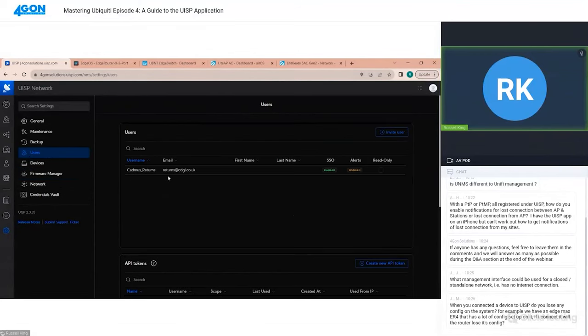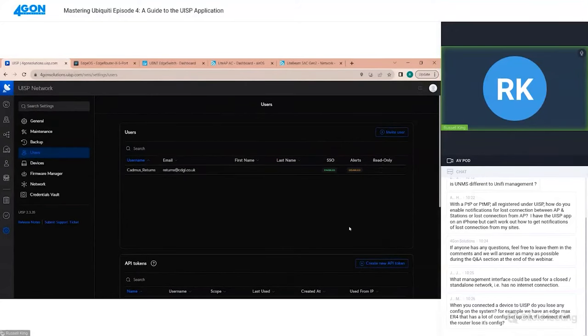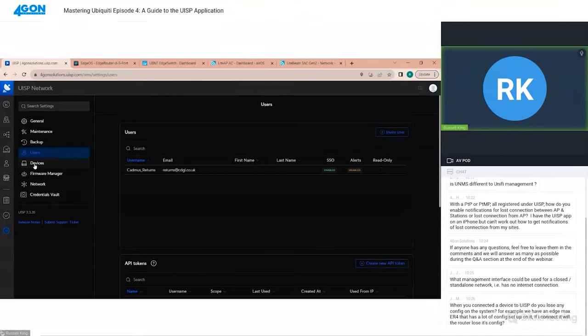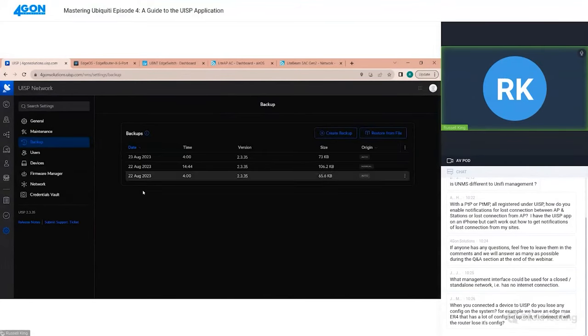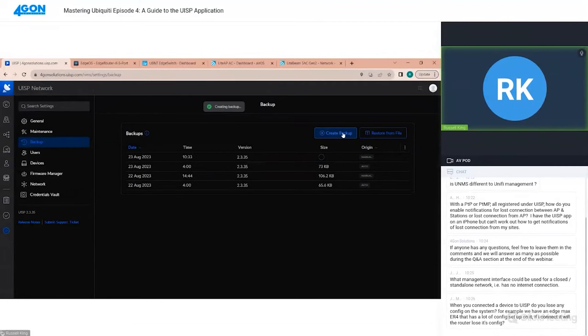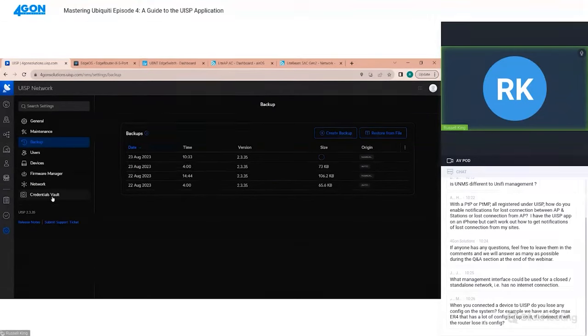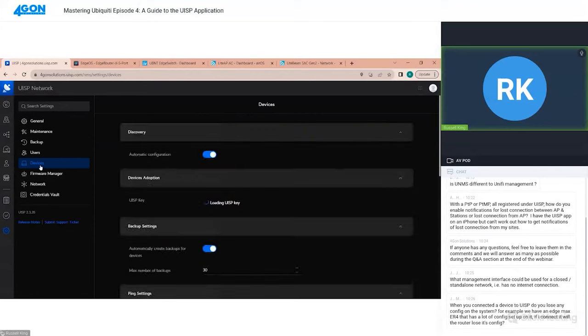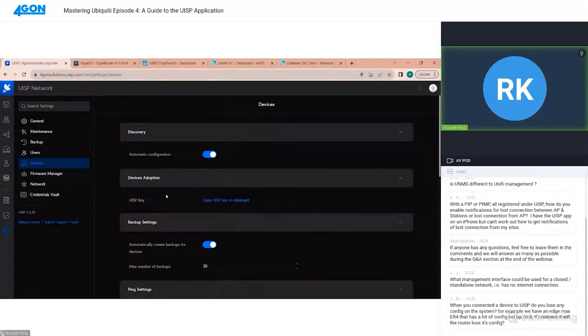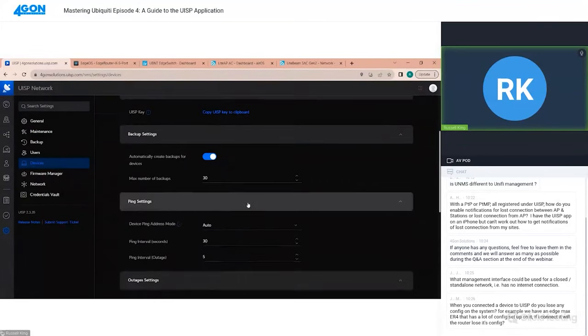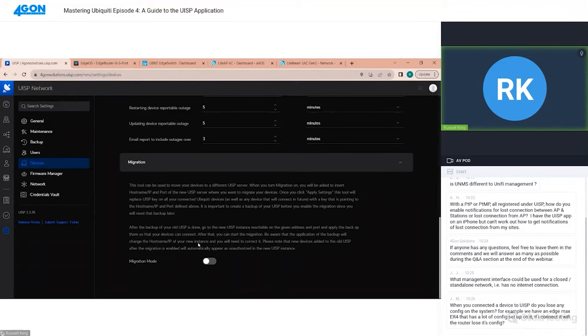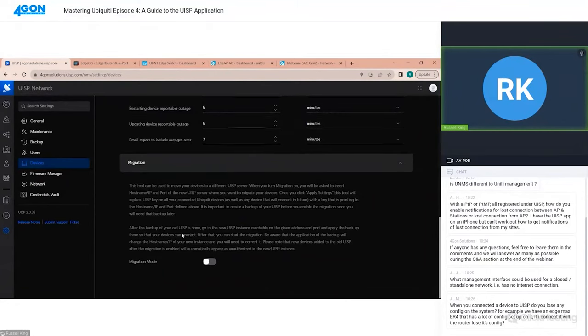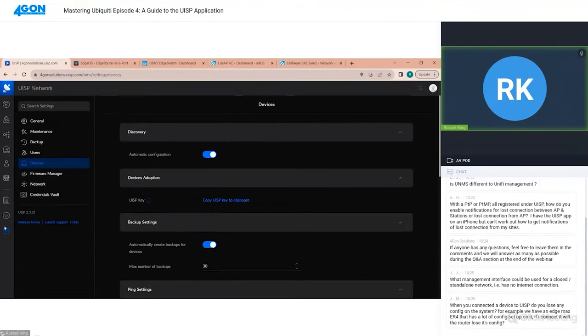Let's have a quick look at some of the settings for the system. We have a firmware manager which allows us to see the firmware for our devices as well as other firmware for all the devices. You can create users for UISP as well - you can also have monitor only ones. Since we have a working UISP solution now, we're going to take a backup. Then we can download backups and restore them from file as well. I'll have a quick look at the devices section - this is where you can get your UISP key so you can adopt devices. You can also migrate between UISP servers. If you have a local instance and you want to migrate to the cloud, you can use this migration mode to do so.